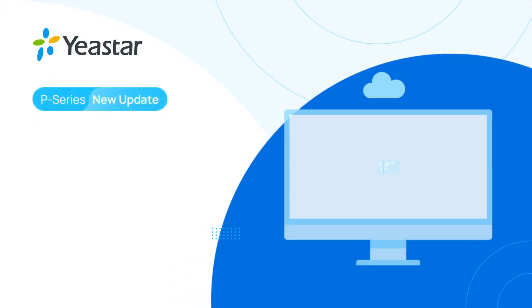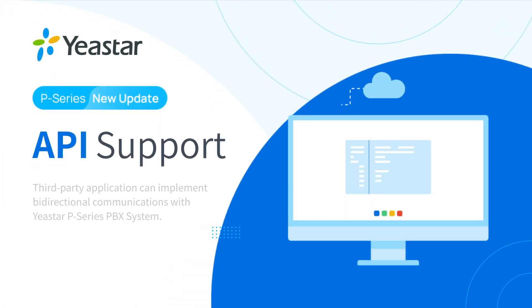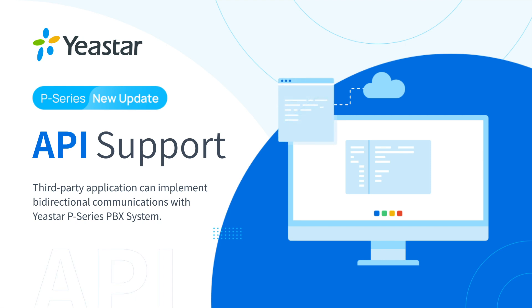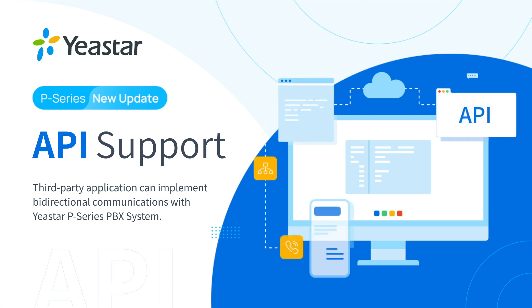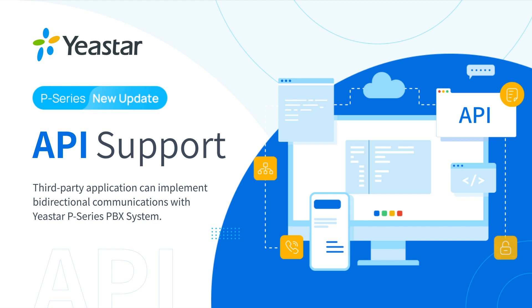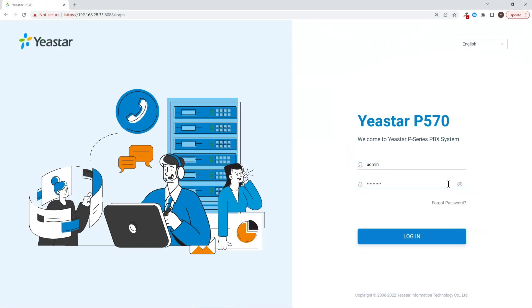In this video, we'll give you an overview of the API on P-Series PBX, especially on how to enable API on P-Series PBX and what features are open for query. Okay, here we go.